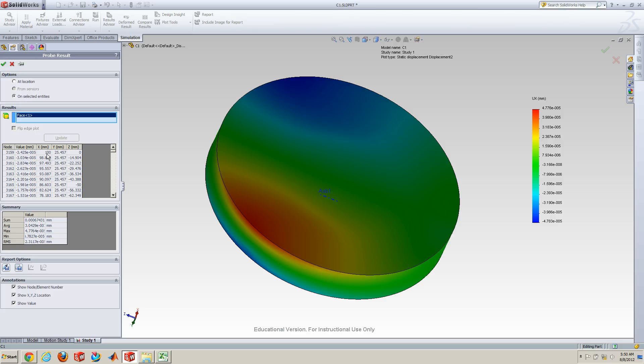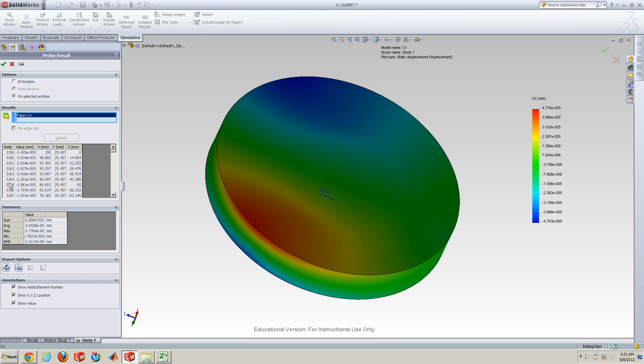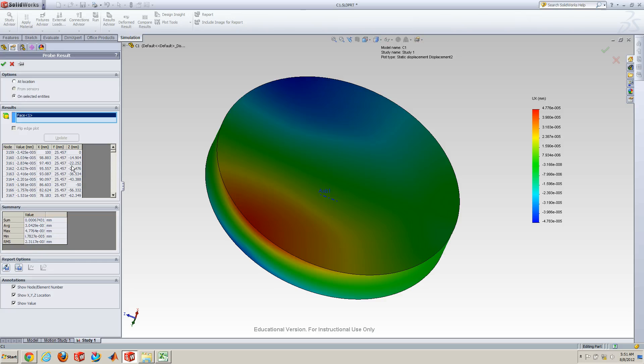And then, it generates all the nodes information and the UX values. The first column shows node number. And the second value shows UX. And the rest of three columns indicates the location of each node.